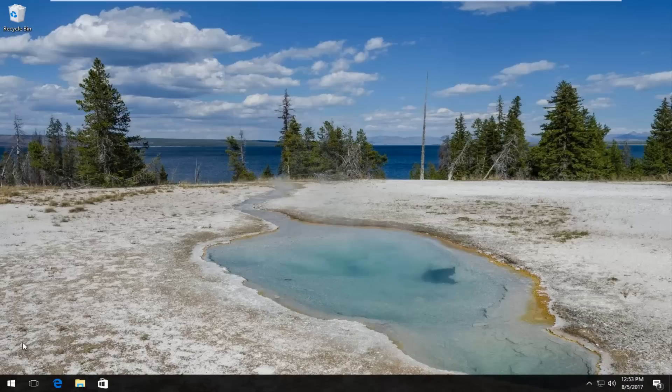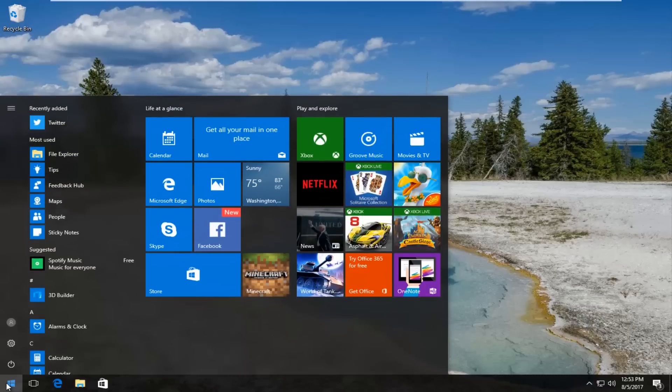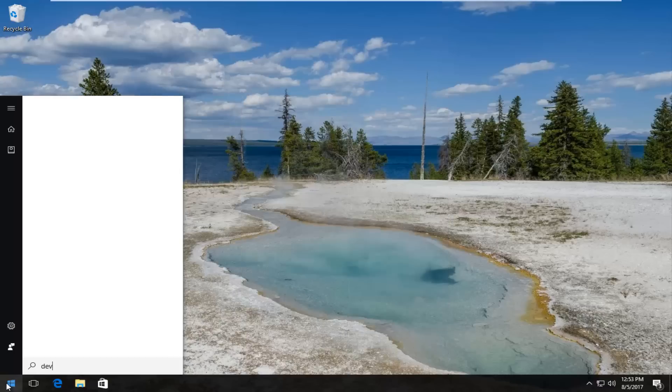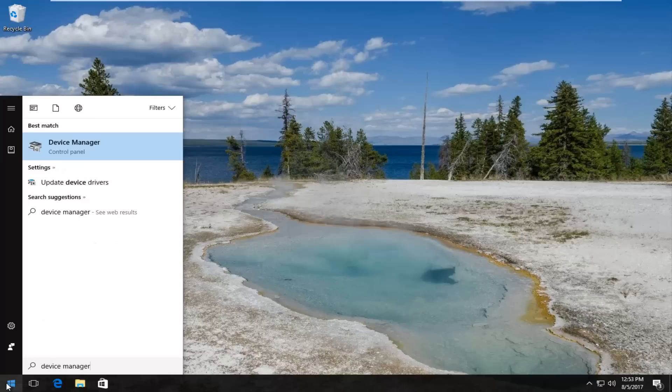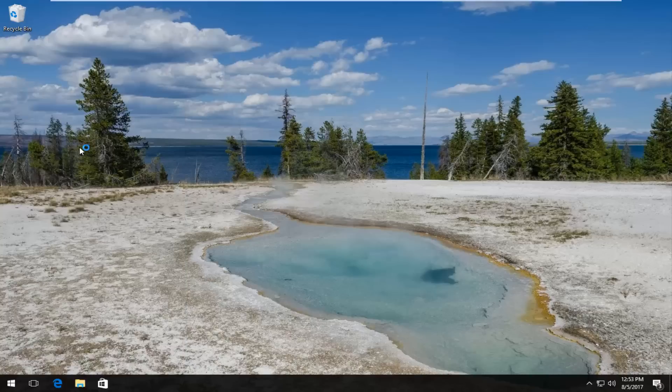We're going to start by heading over and opening up the start menu and you want to type in device manager. Device manager comes up, should say device manager directly above control panel. You want to left click on that to open it up.